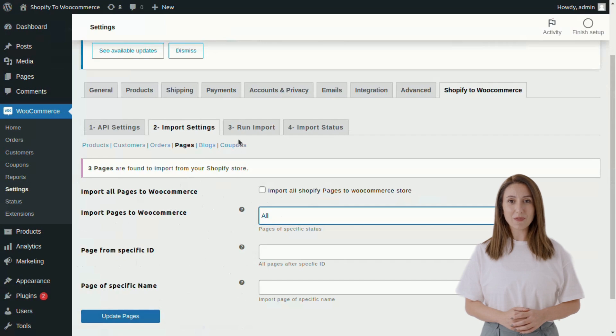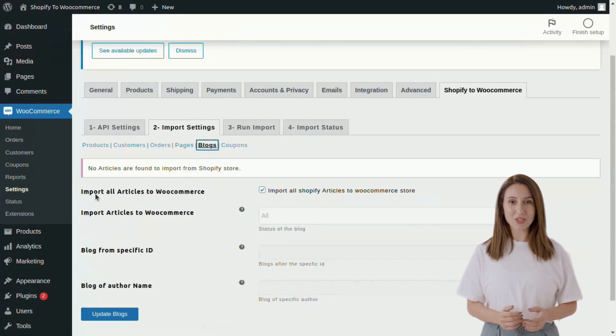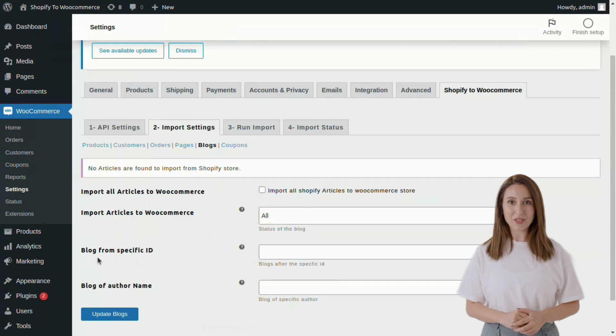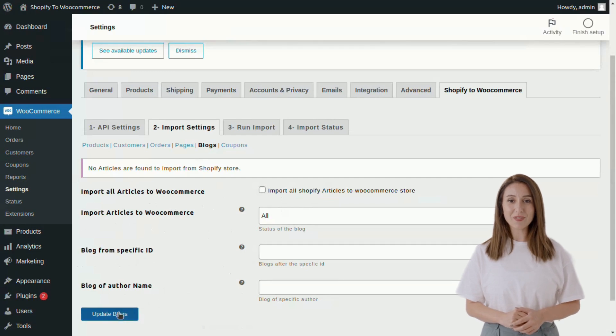After pages, go to the Blogs tab. Here you can import all blog posts or you can import blogs by blog specific ID and specific name.